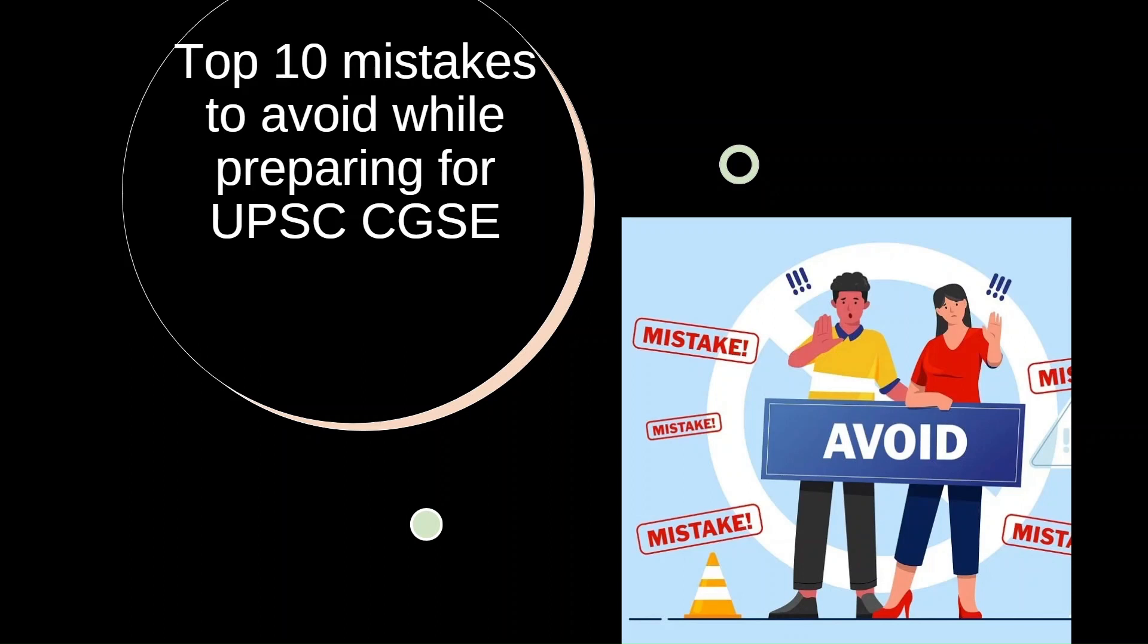Dedicated preparation is key to success in the UPSC Combined Geoscientist exam, but avoiding common mistakes can make the real difference.